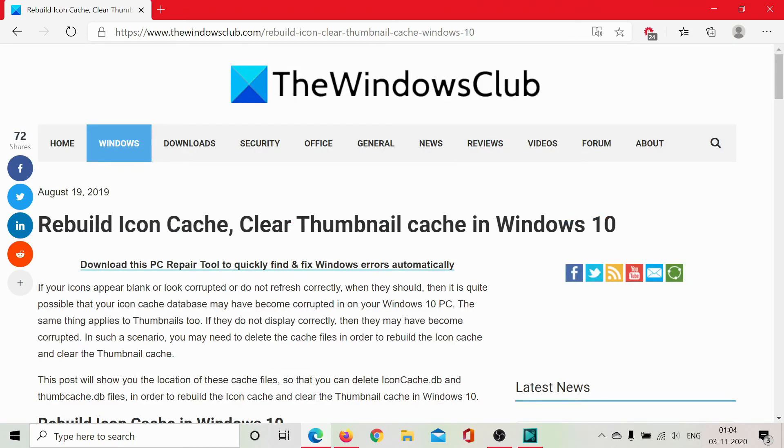However, if the issue persists, go to the original article on the Windows Club, scroll down to the comment section and write your query. We will surely answer to it.